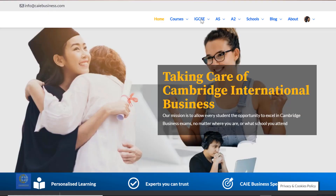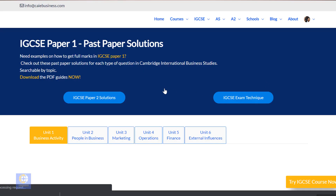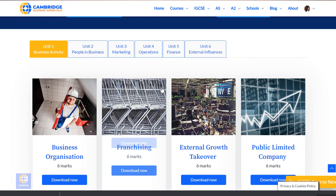If you don't want to search through the past papers and try to decipher what the mark schemes mean, you can go to Past Paper Solutions. You can select Paper 1 or 2 and then select the topic you want to download.